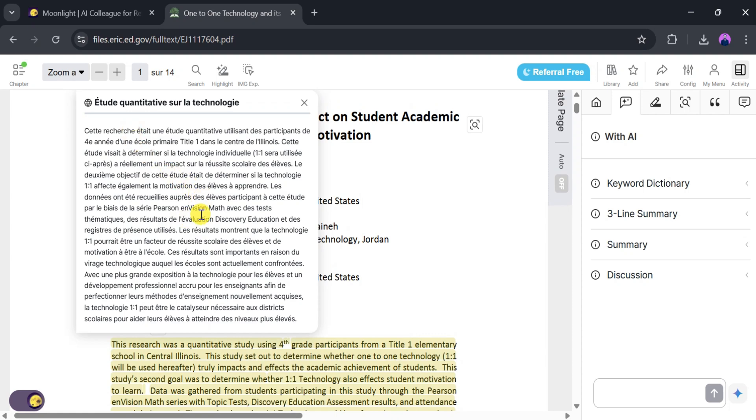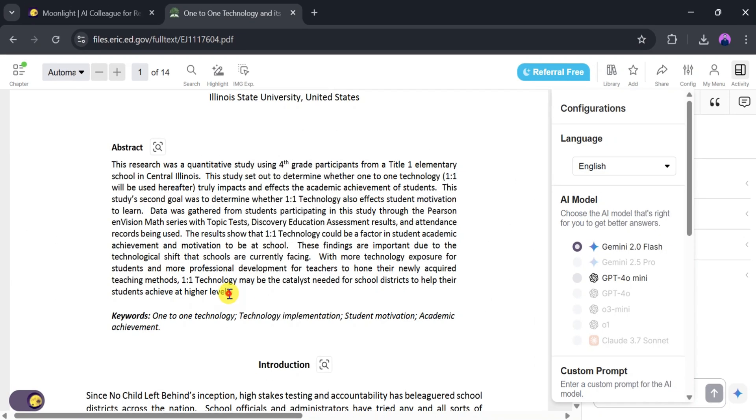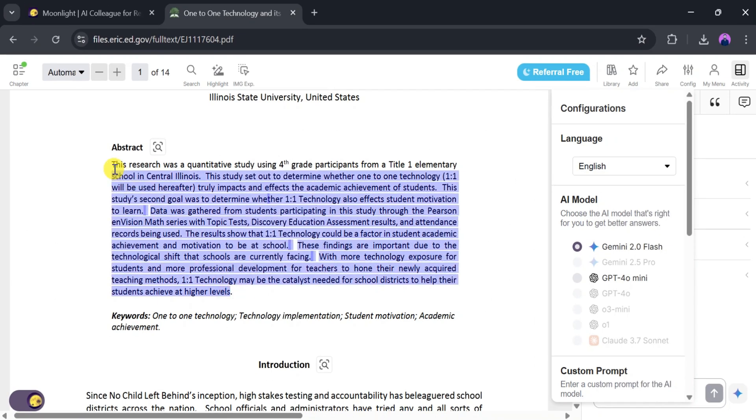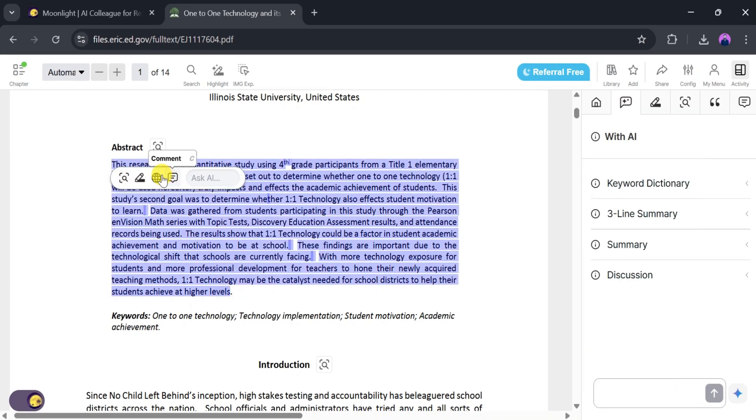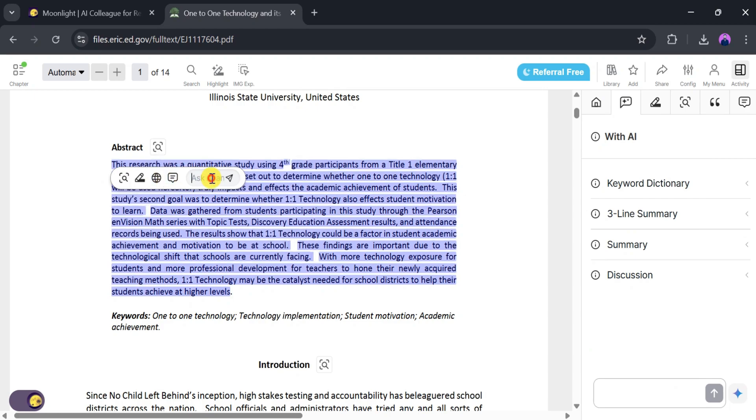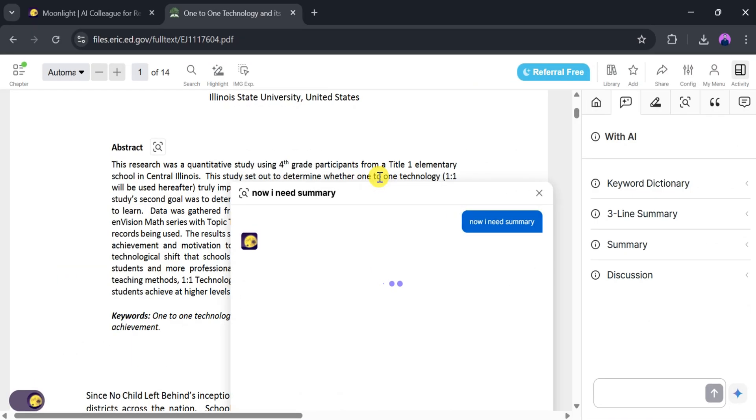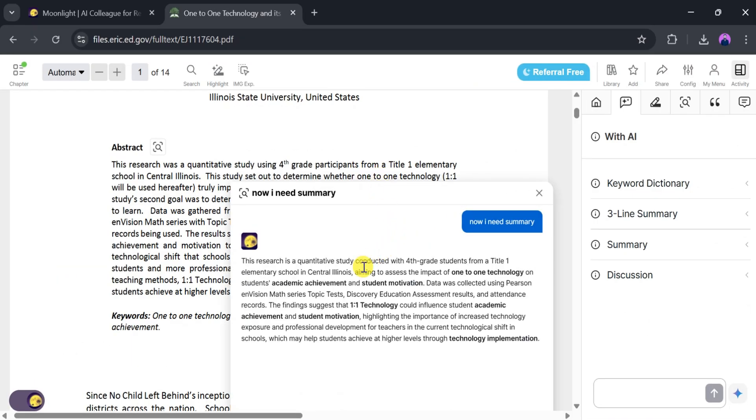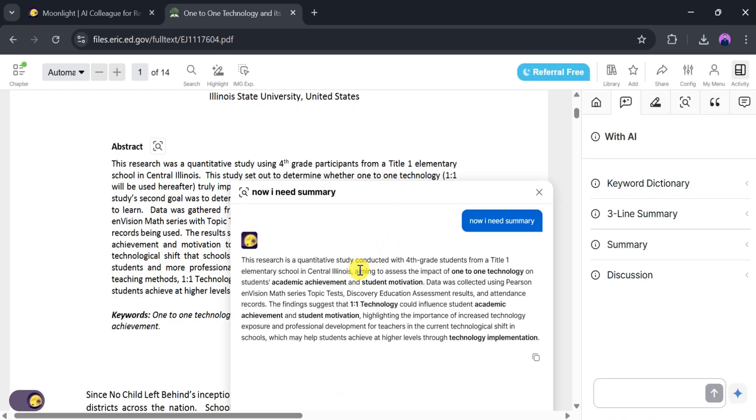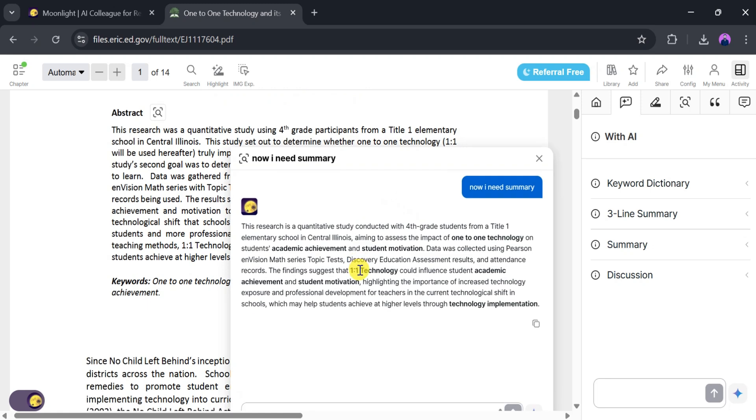For that, select the text and click on Ask AI Anything. For demo purposes, let's type 'I need a summary' and press Enter. It takes a few seconds to generate a summary. Now our summary is ready and we can easily understand the abstract.